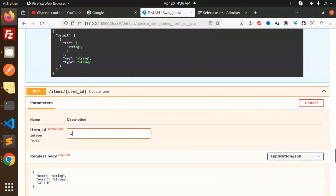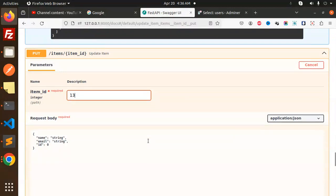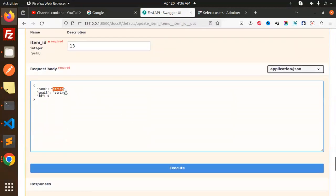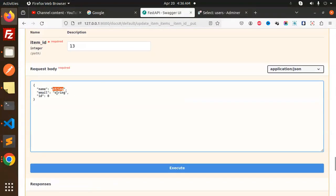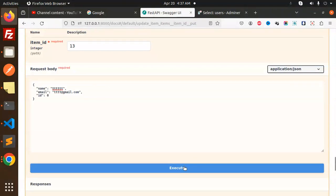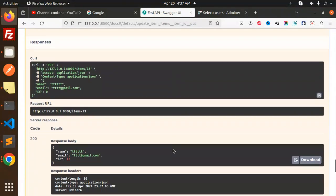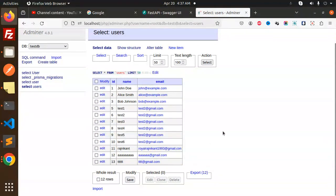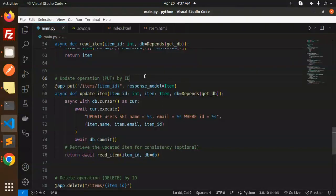What I'm trying to update is the name should be test and this I want to update to test@gmail.com. Let's try to send it and execute this. Here it is updated. Let's have a look, so this is updated. This is how you can do update operation PUT by ID.